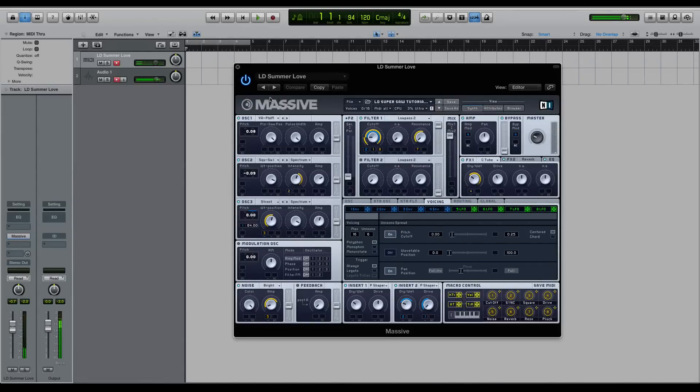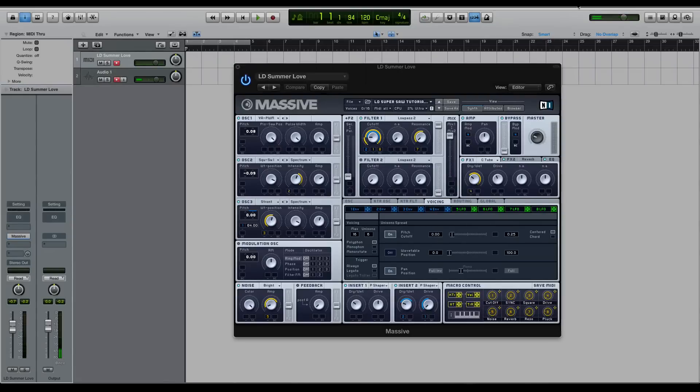So it's kind of a very modern, edgy, dirty super saw. I didn't want to create like an old school 80s sound because I wanted it to be more applicable for today's music, but there is one thing I want to point out about super saws that I find interesting.